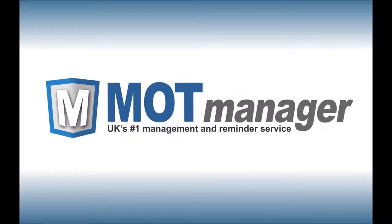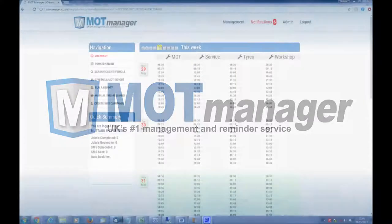Welcome to MOT Manager. MOT Manager provides a complete solution for MOT stations with several distinct yet easy to use features. This short video covers the three main features of the MOT Manager system and highlights our focus on simplicity.